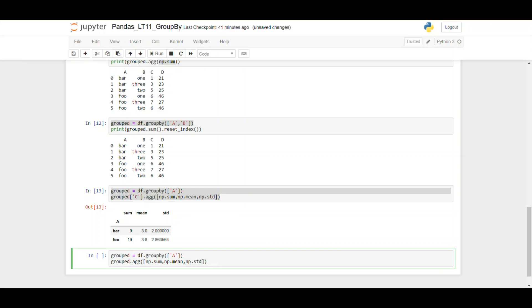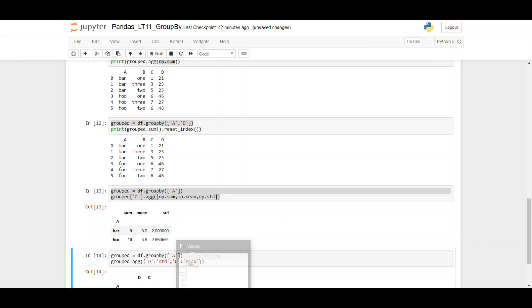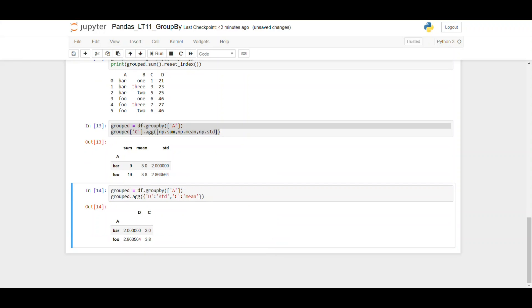Now let's see how to apply different functions to different data frame columns. Rather than applying different functions to one column, we apply different functions to different columns. For this, we pass a dictionary as an argument to agg, where the keys are column names and the values are the aggregation methods to apply. For example, for column D we apply standard deviation, and for column C we apply mean aggregation. That wraps it up — feel free to drop questions in the comments. Thanks for watching, until next time, cheers.